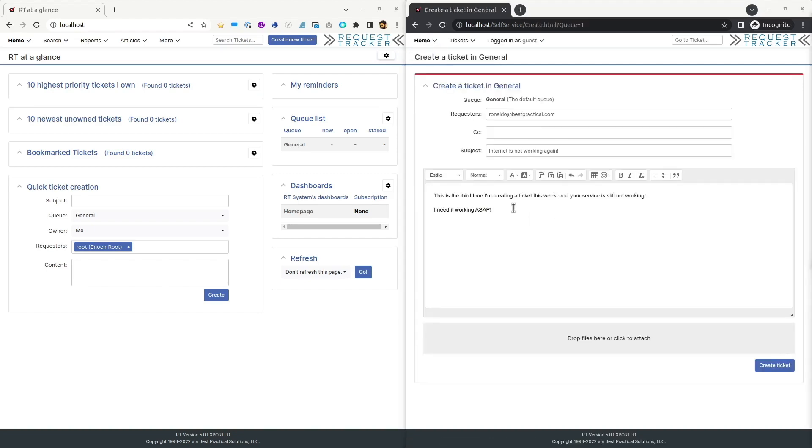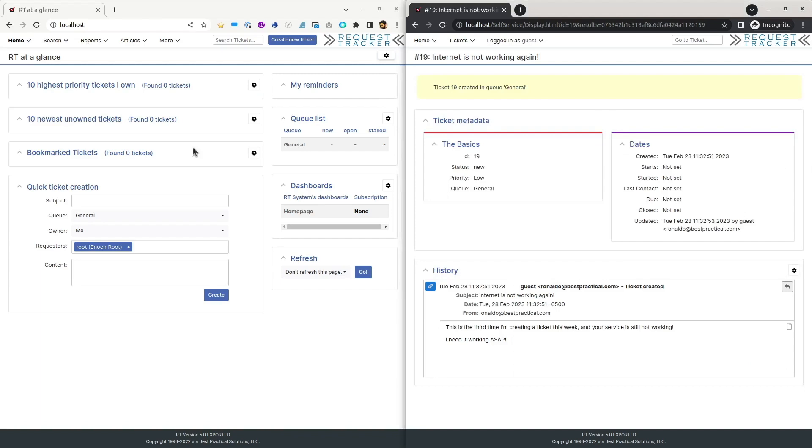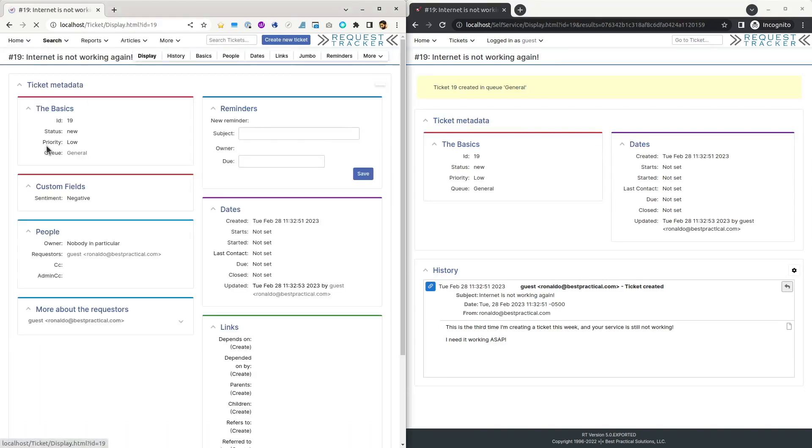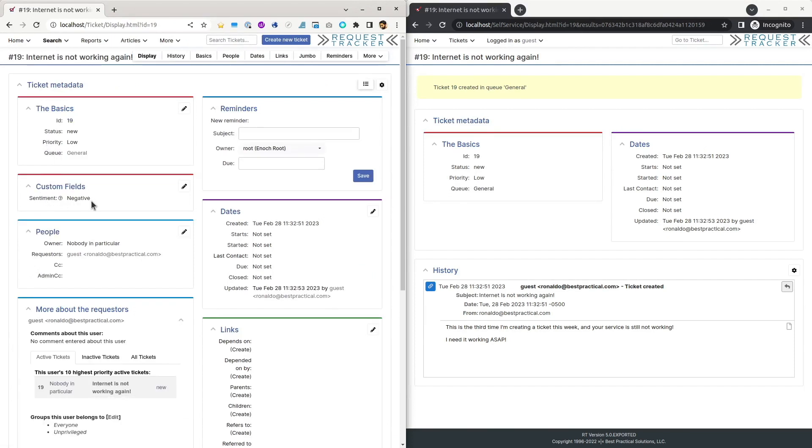And as the customer submits their initial ticket with a negative sentiment, RT automatically triggers an OpenAI sentiment analysis. Let's check here in staff UI for the new ticket with the negative sentiment.